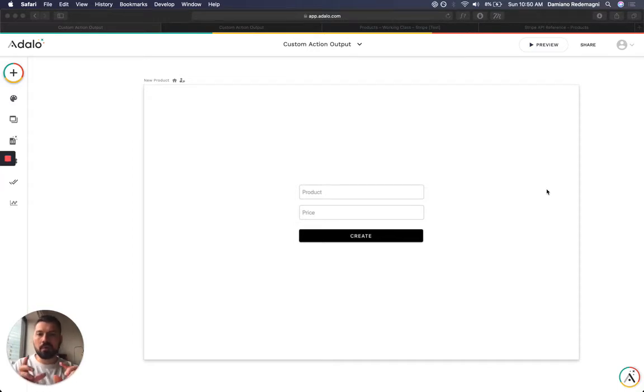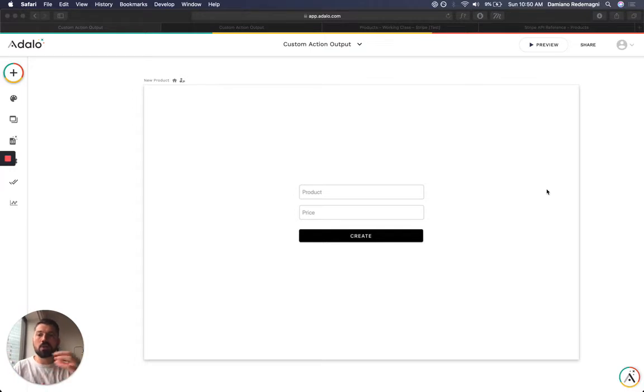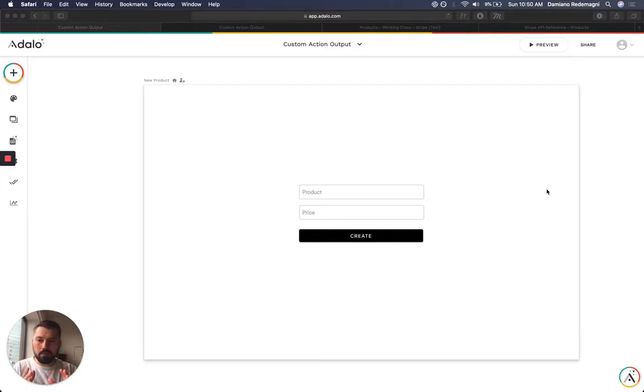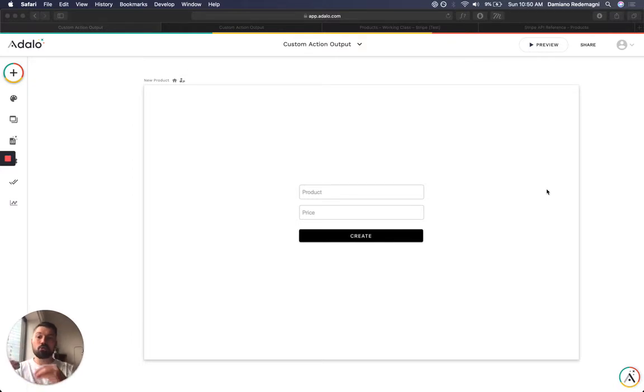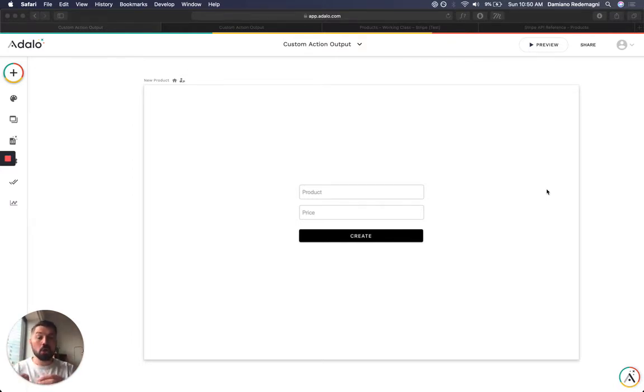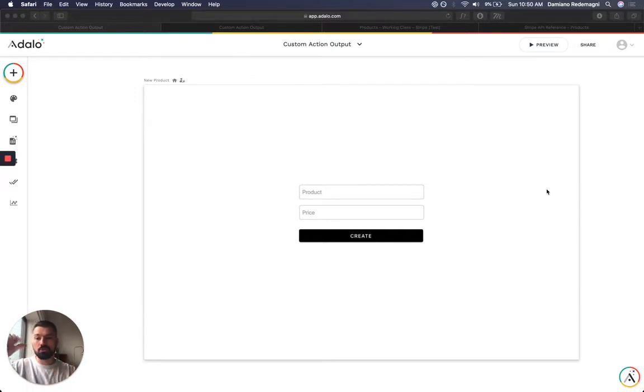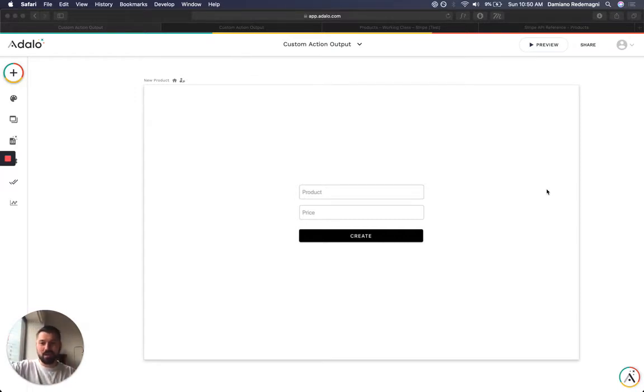So I made a very quick create new product page that talks to Stripe to create a product. The way that API works is that you have to create a product and then create a price to attach to that product. So you have no choice but to send an API request to Stripe.